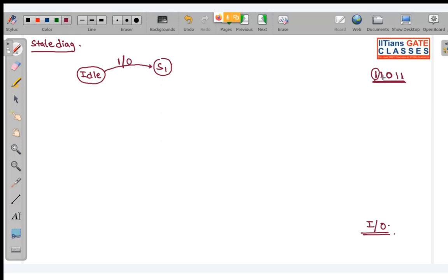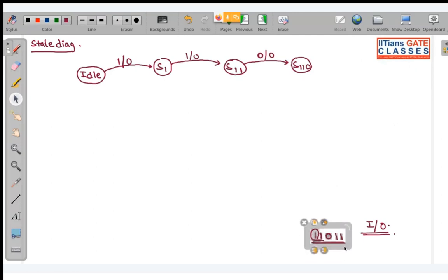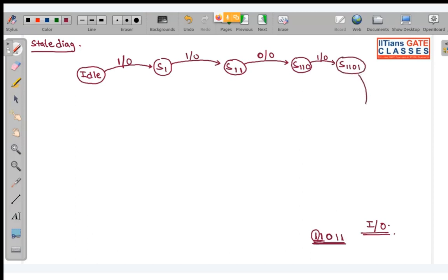If you are at S1 and get the second 1, you go to S11 — output is 0 because the complete sequence hasn't been achieved. If you get 0 instead, output still hasn't been achieved but you reach S110. Then if you get one more 1, you go to S1101 — output is still 0. After that, if you get one more 1, you reach S11011 — sequence is complete, output is 1.